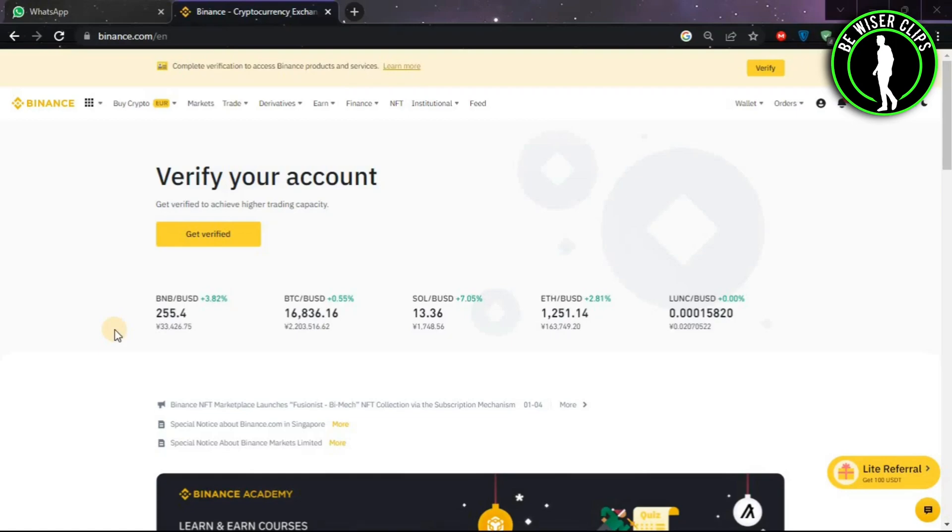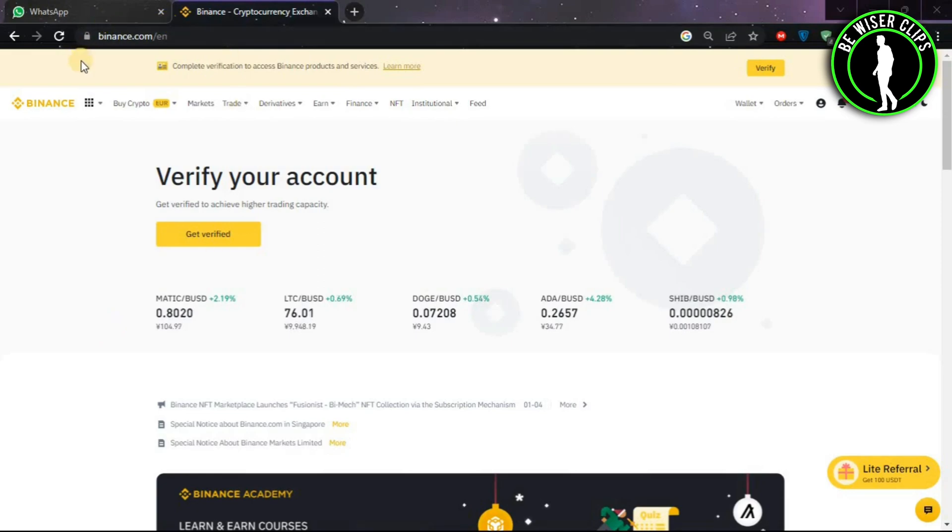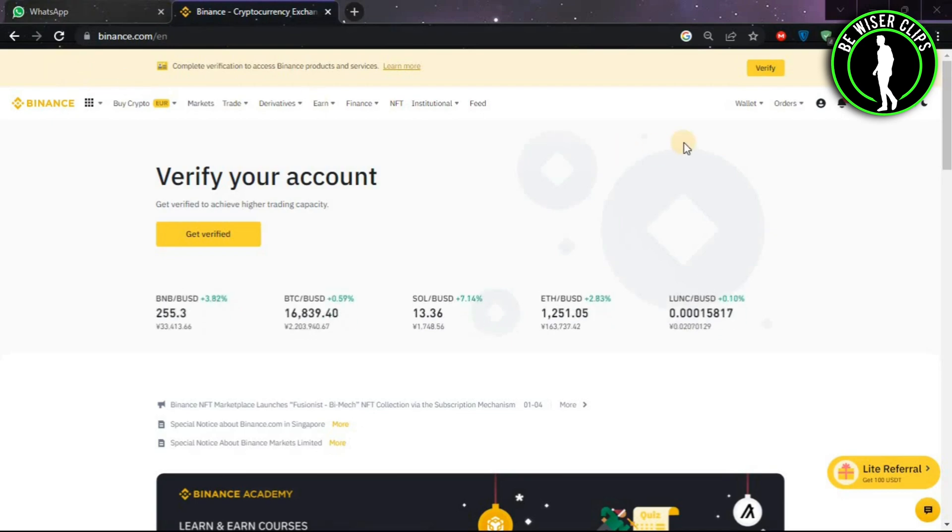Hello guys, in this video we are going to learn how to convert Bitcoin into cash. First of all, you will have to come on this website called binance.com.